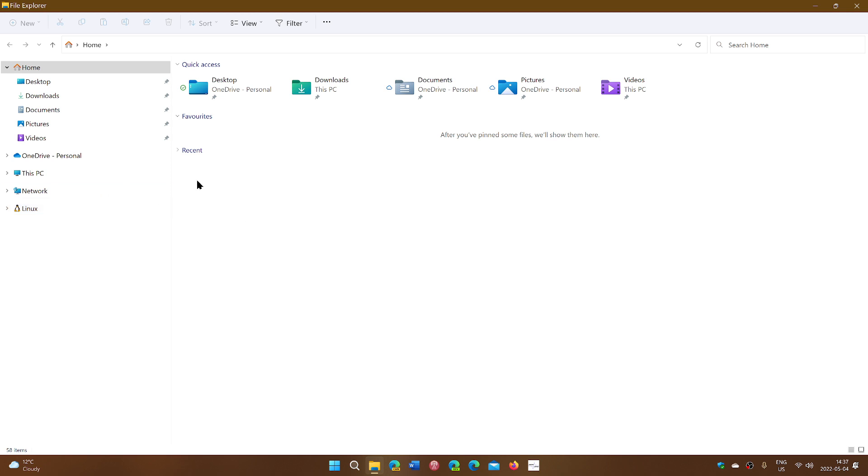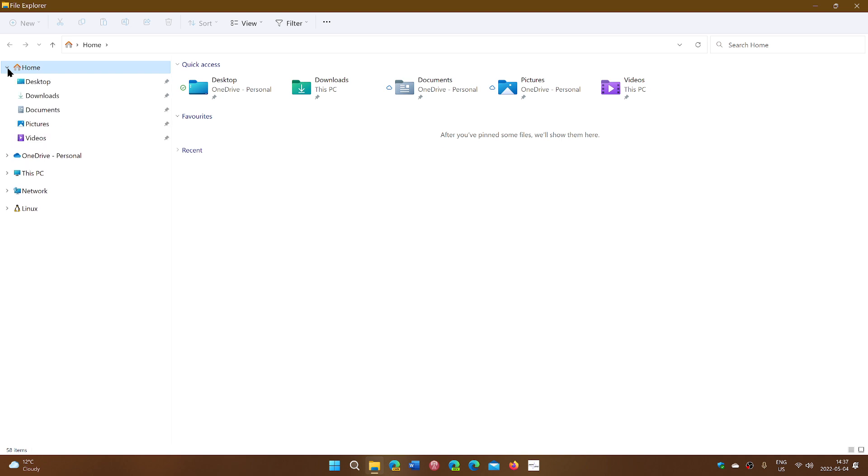So the quick access at the top here, or called Home, is where you can actually have your favorite folders available easily. It's also available here at the top in the main window. And you want to have your favorite folders there.